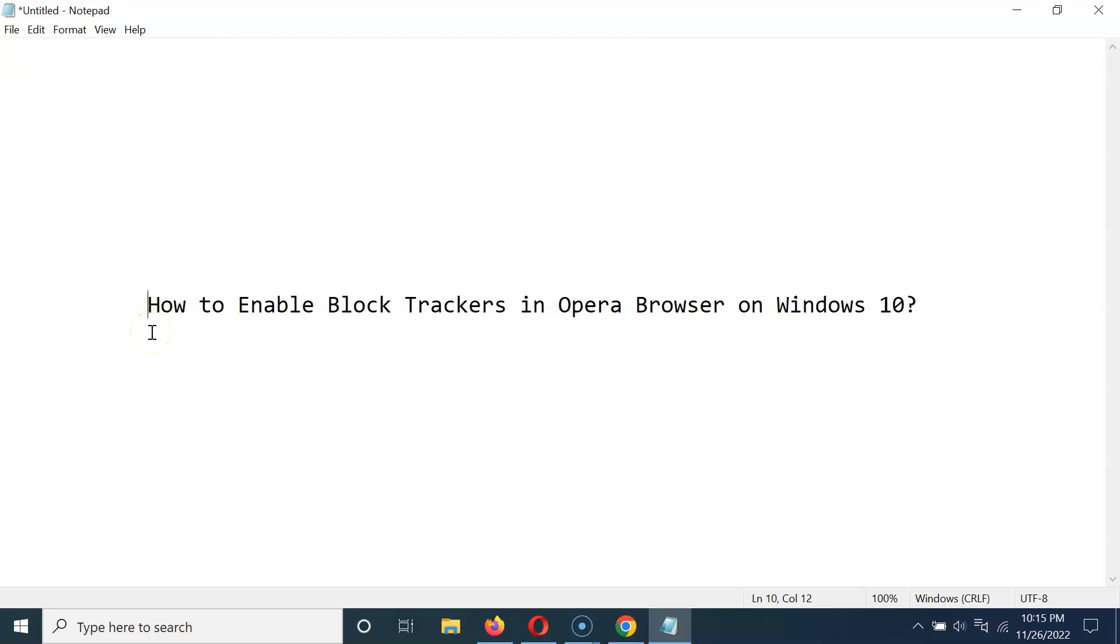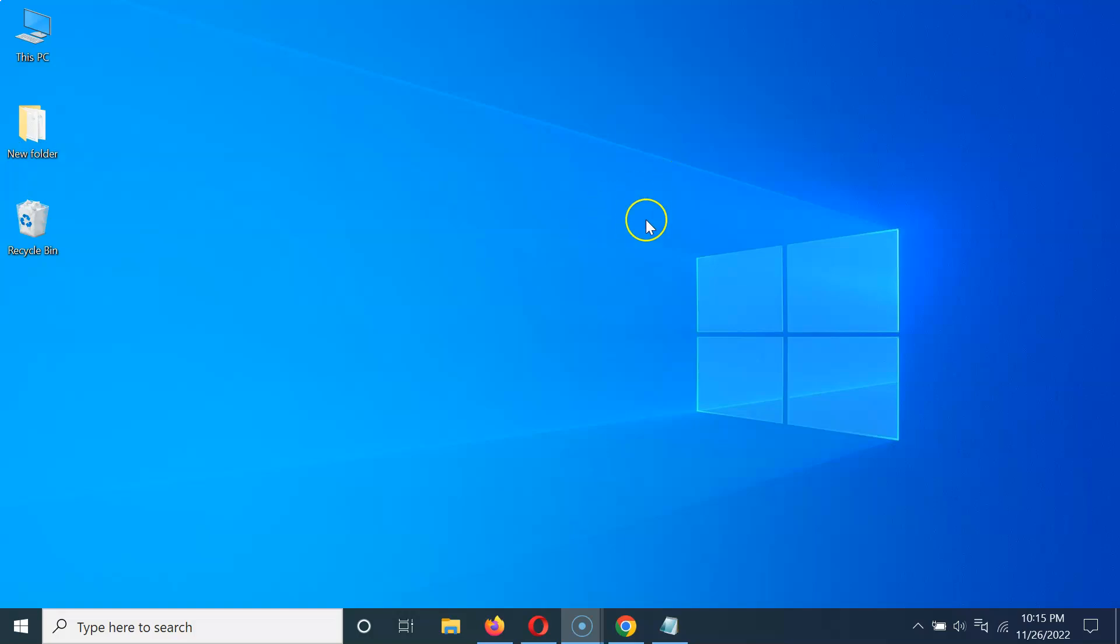Hi guys, in this video I will show you how to enable block trackers in Opera browser on Windows 10. So let us start. Let me minimize this file first.